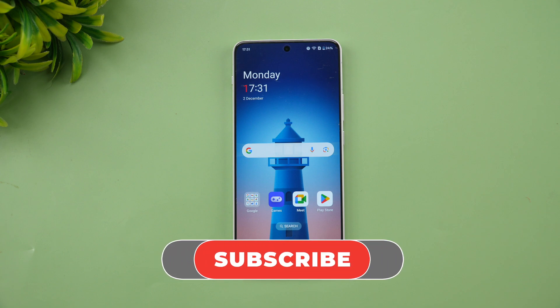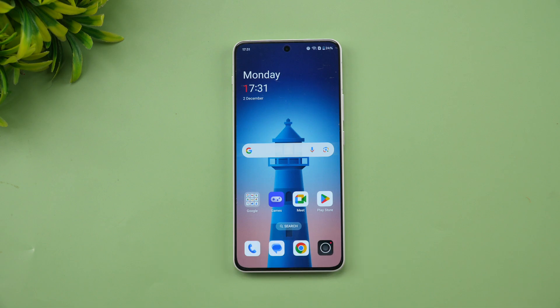That covers the new OxygenOS 15 update for the OnePlus Nord 4. Hope you enjoyed watching — do hit the like button and subscribe for more videos. Thanks for watching and have a great day!